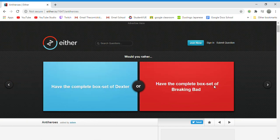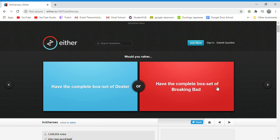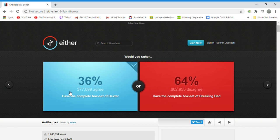Would you rather have a complete box set of Dexter or have the complete box set of Breaking Bad? Dexter, because I'm thinking it's Dexter's Laboratory, so I will take a cartoon, a classic cartoon, over a show about meth.